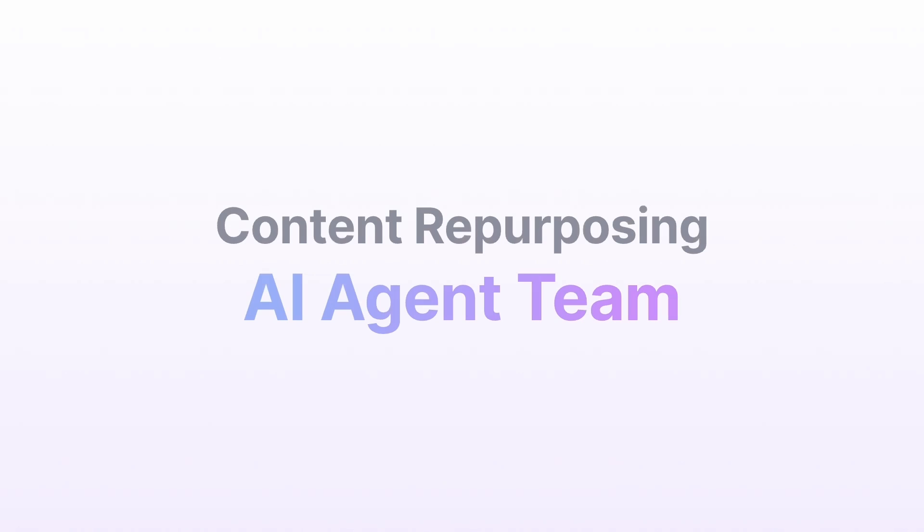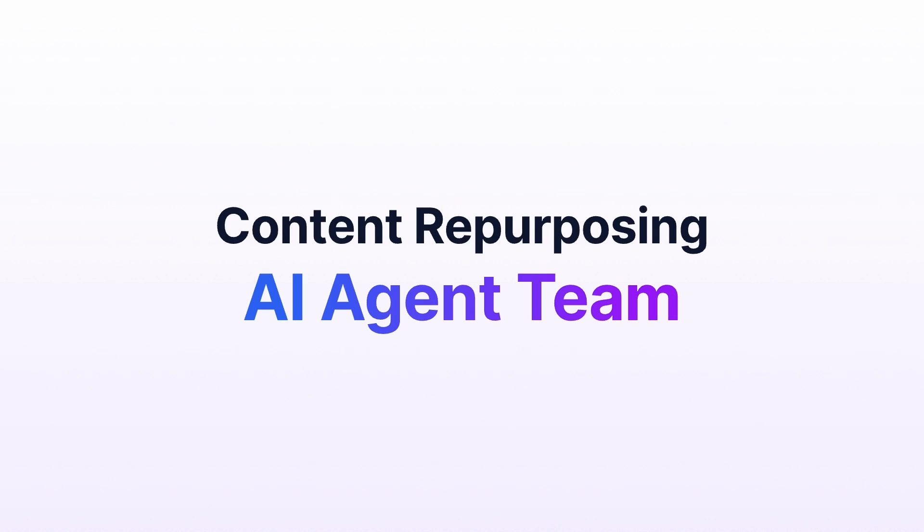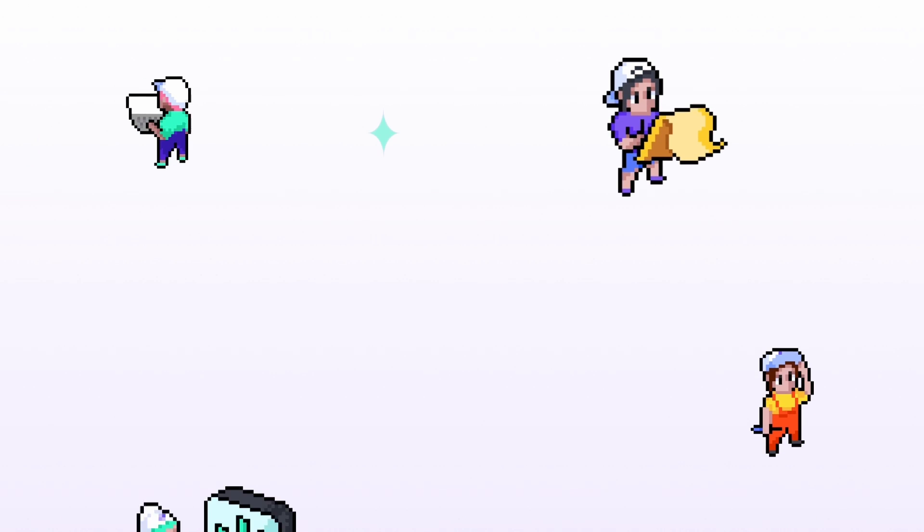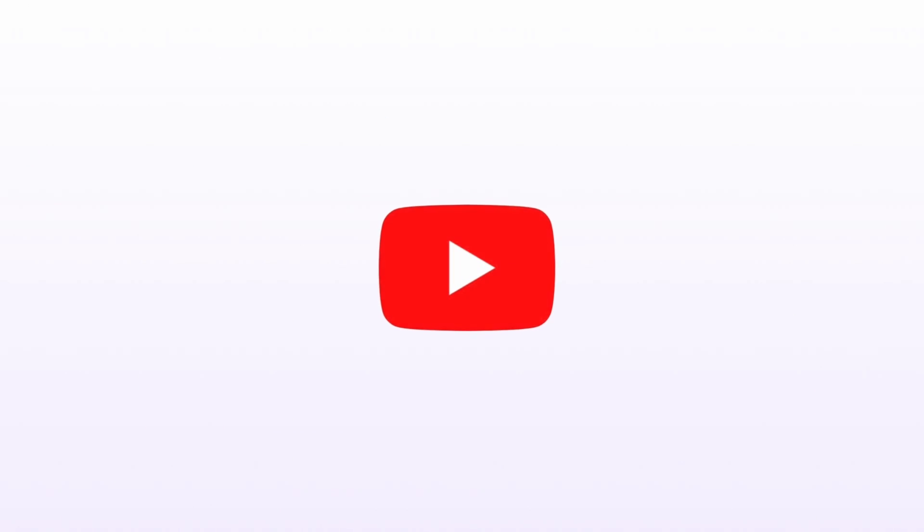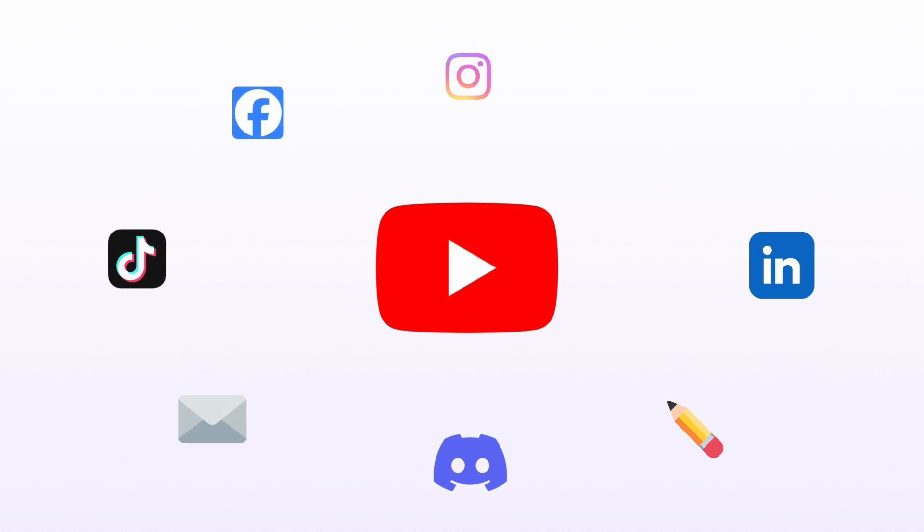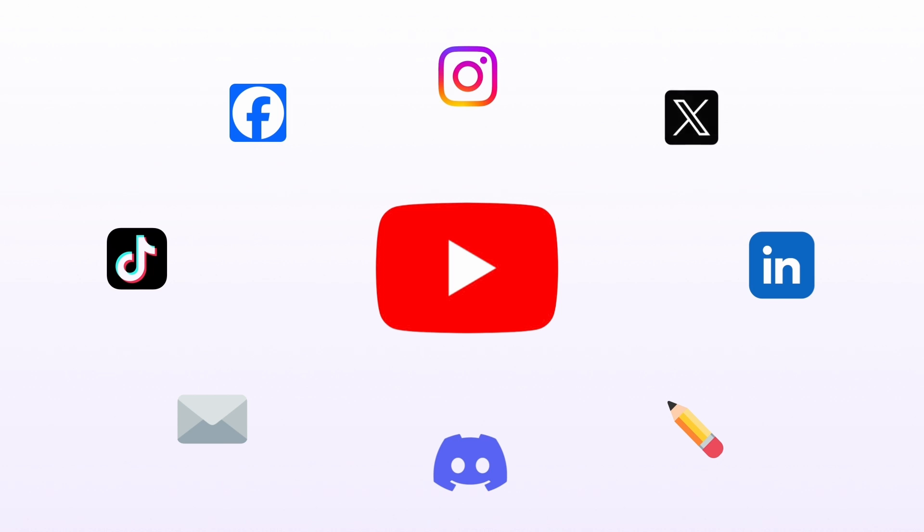Let's try setting up a content repurposing team. The goal of this team is to take a piece of content like a YouTube video and automatically turn it into eight different types of content for other platforms.